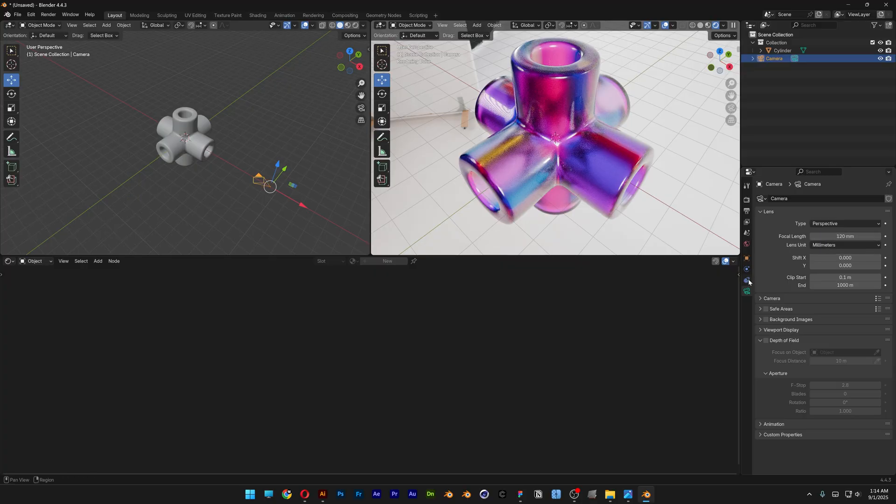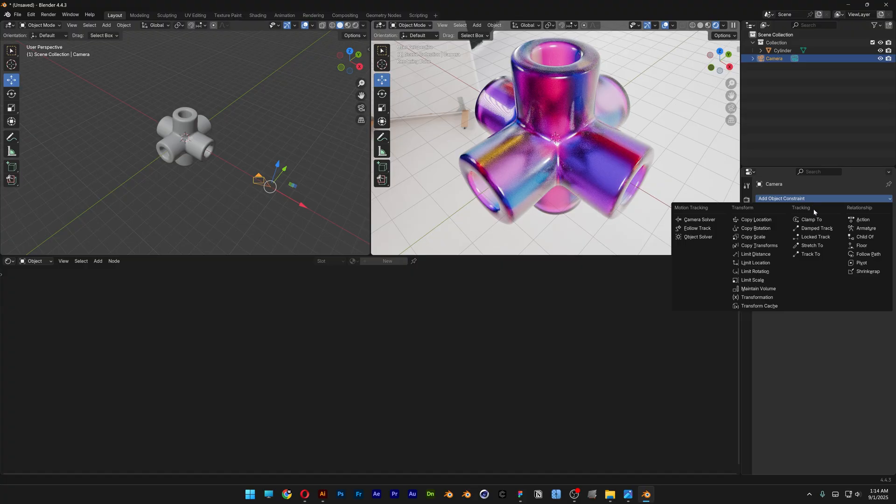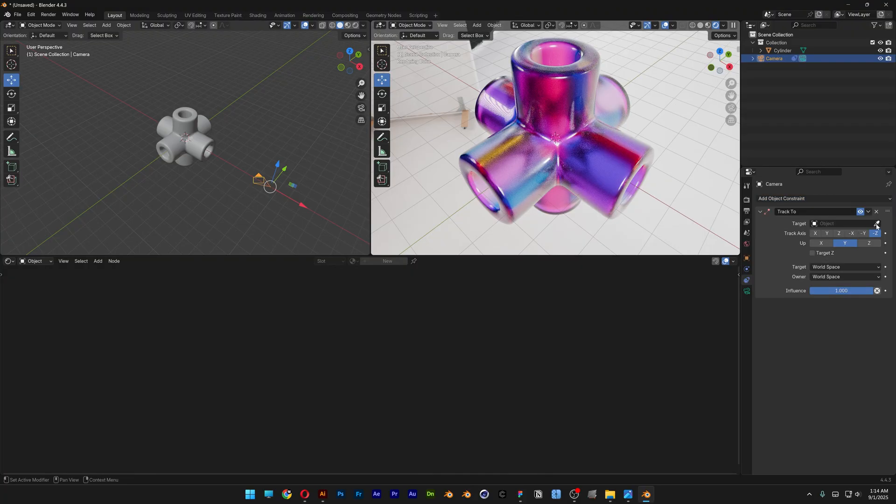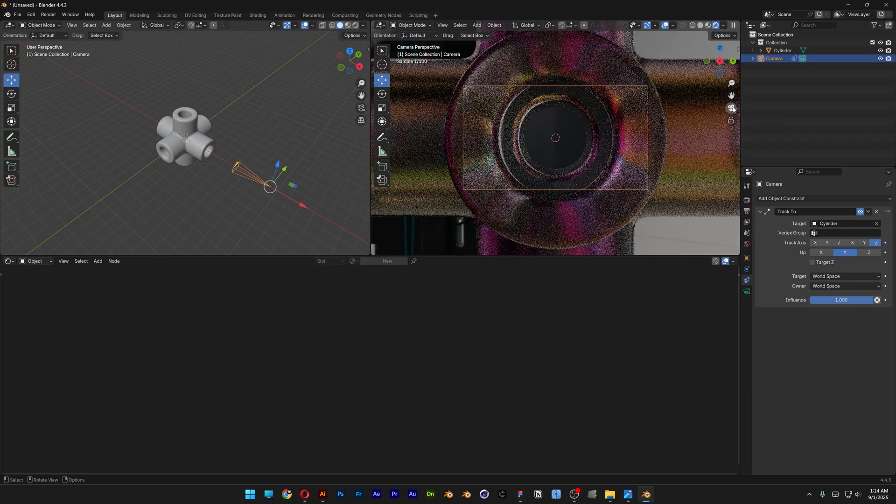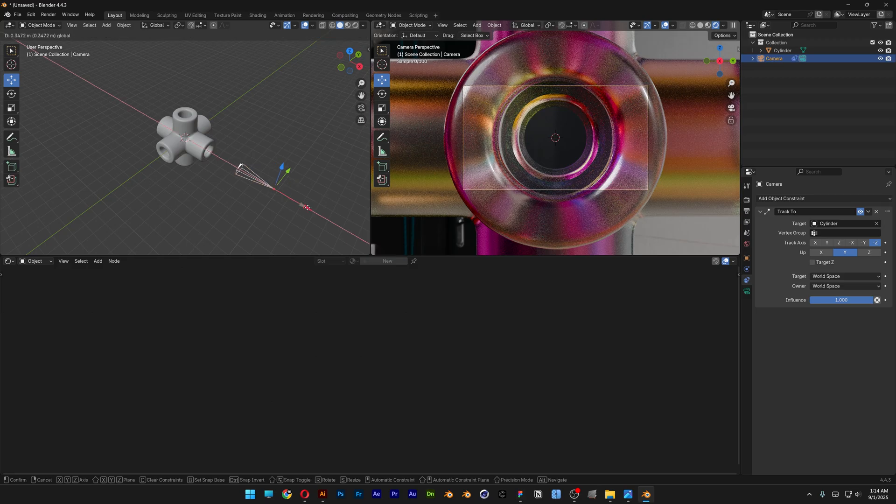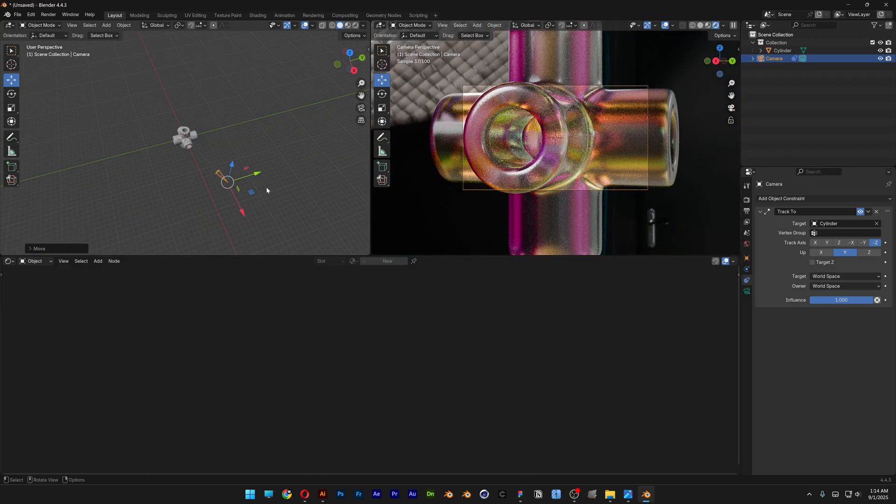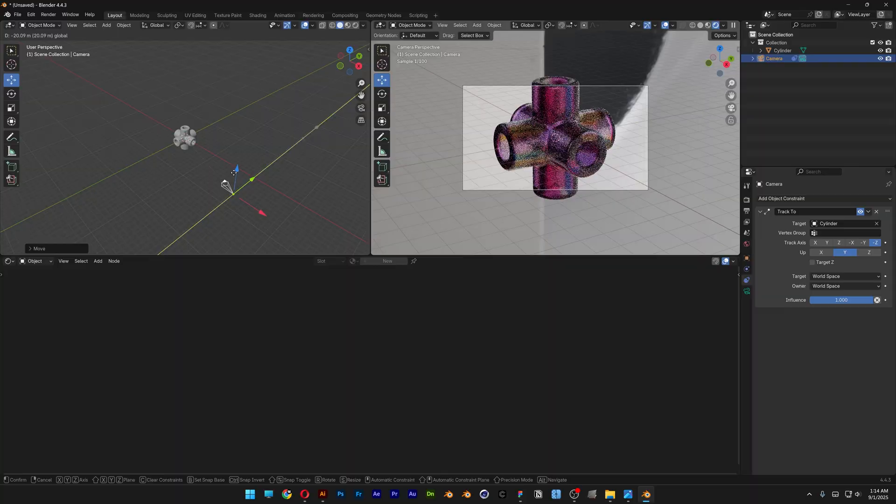Let's go to Constraints and we're going to add Track To. I'm going to select the pick whip and pick whip it to this object here. Let's go and activate here the camera mode, click on it.